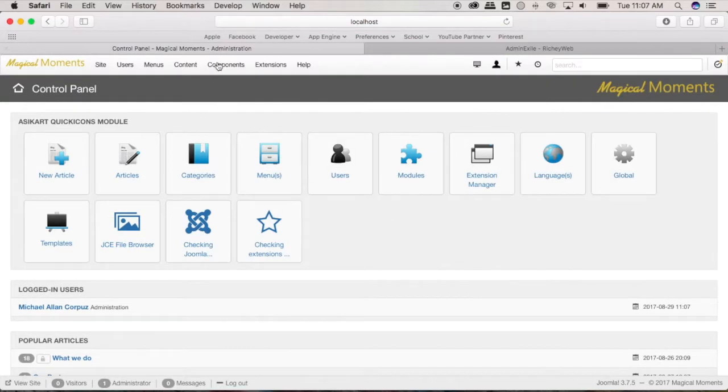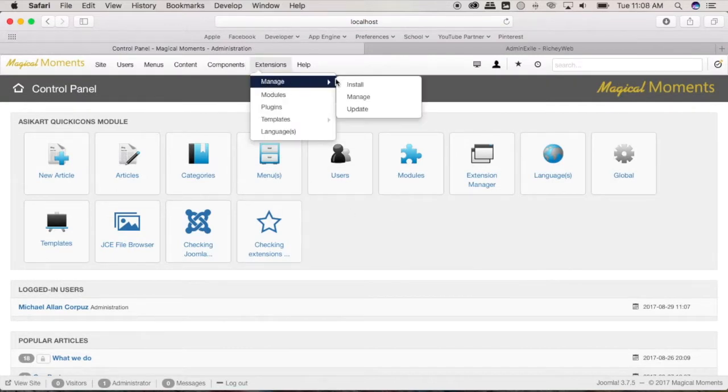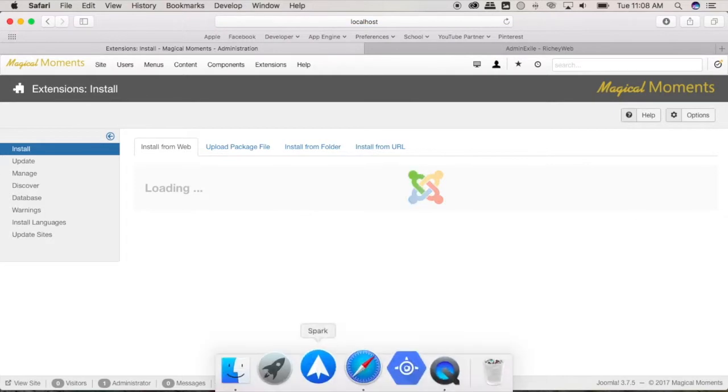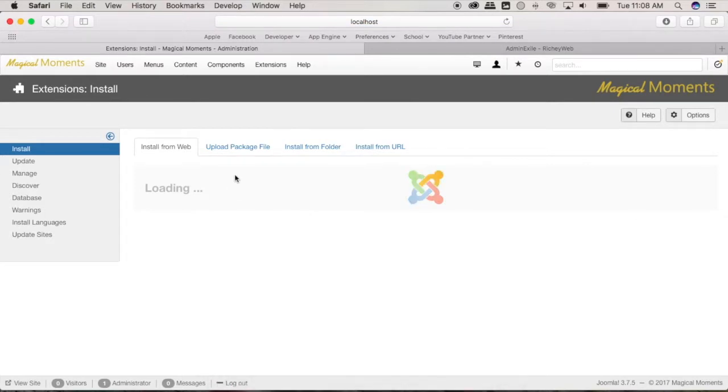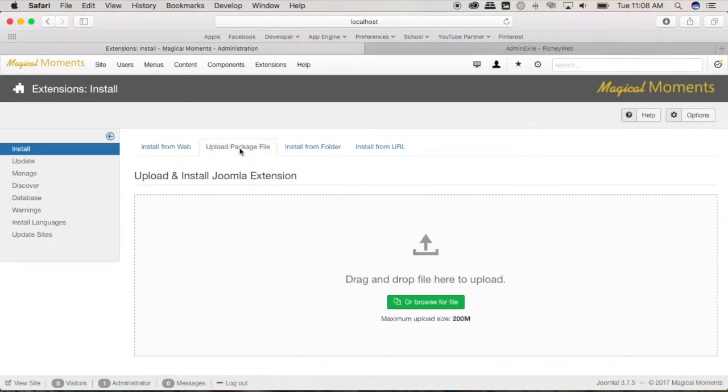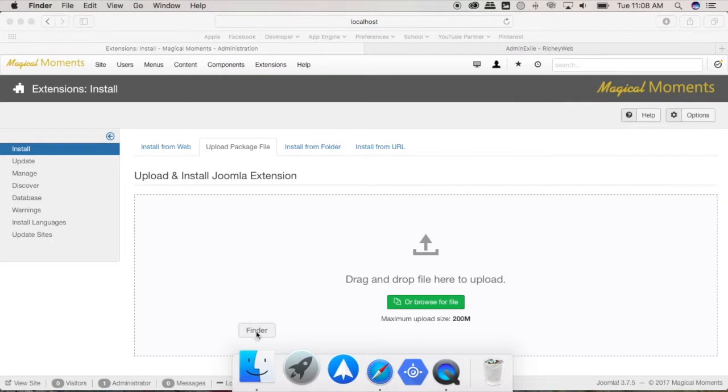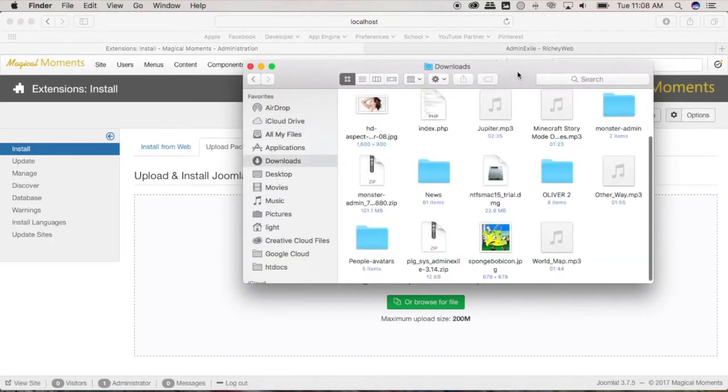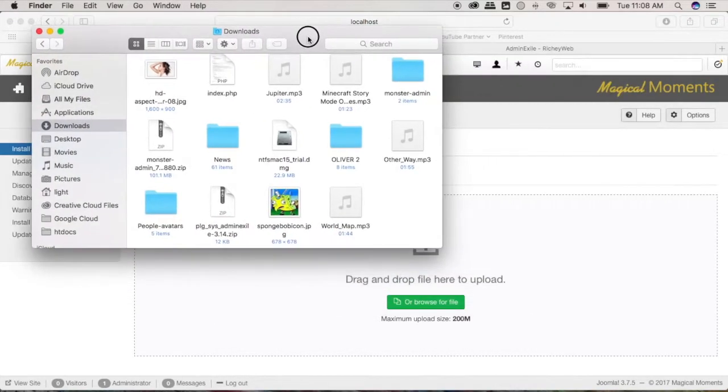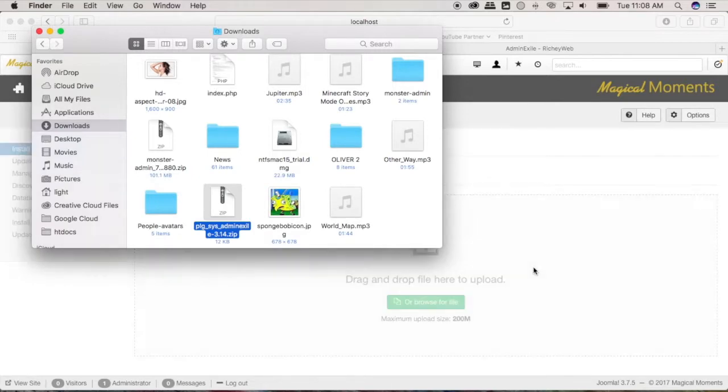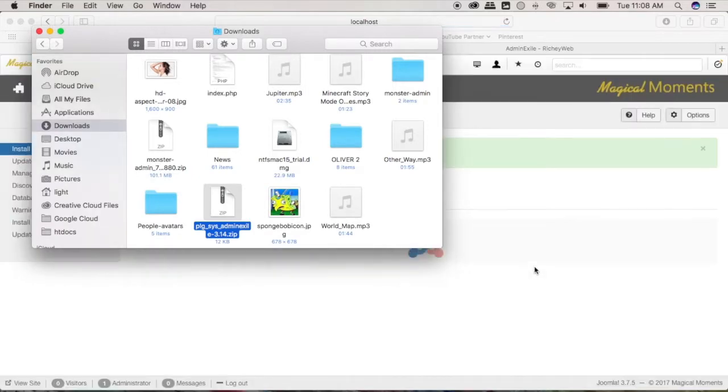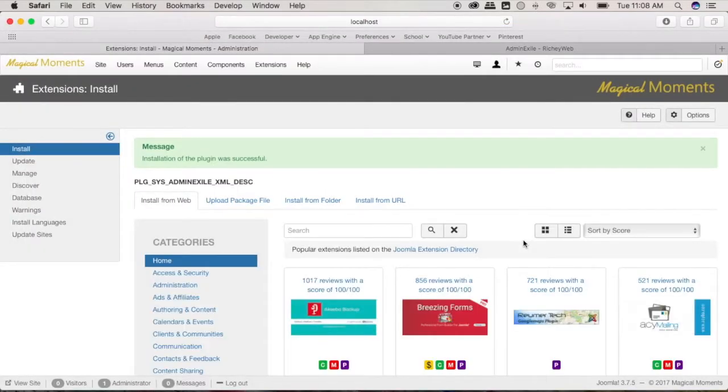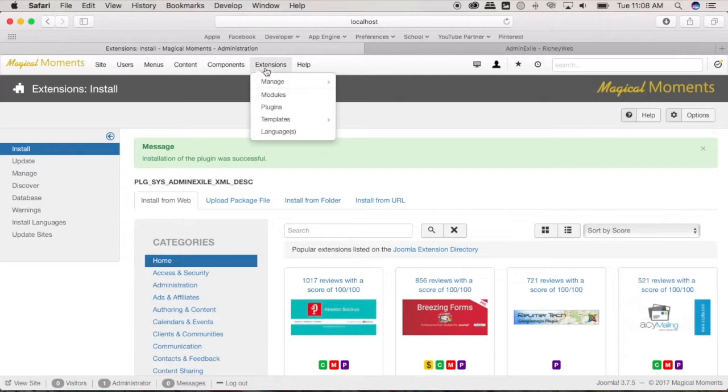And go to extensions, manage, and install. Go to upload package file, go to your downloads area, and go ahead and drag the zip file to the area and it should start installing. Once installed, go to your